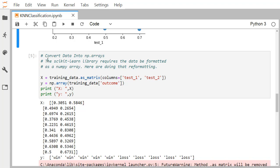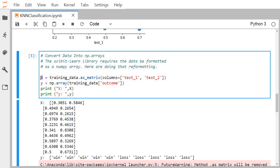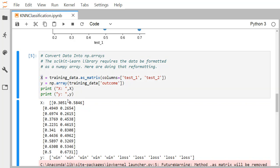The scikit-learn library requires data formatted as a numpy array, so we reformat the data. We create a matrix X using training_data.as_matrix with columns test_one and test_two, and a one-dimensional array y using np.array on the outcome column of the training DataFrame. X is a matrix with two columns and ten rows, while y is a one-dimensional array.